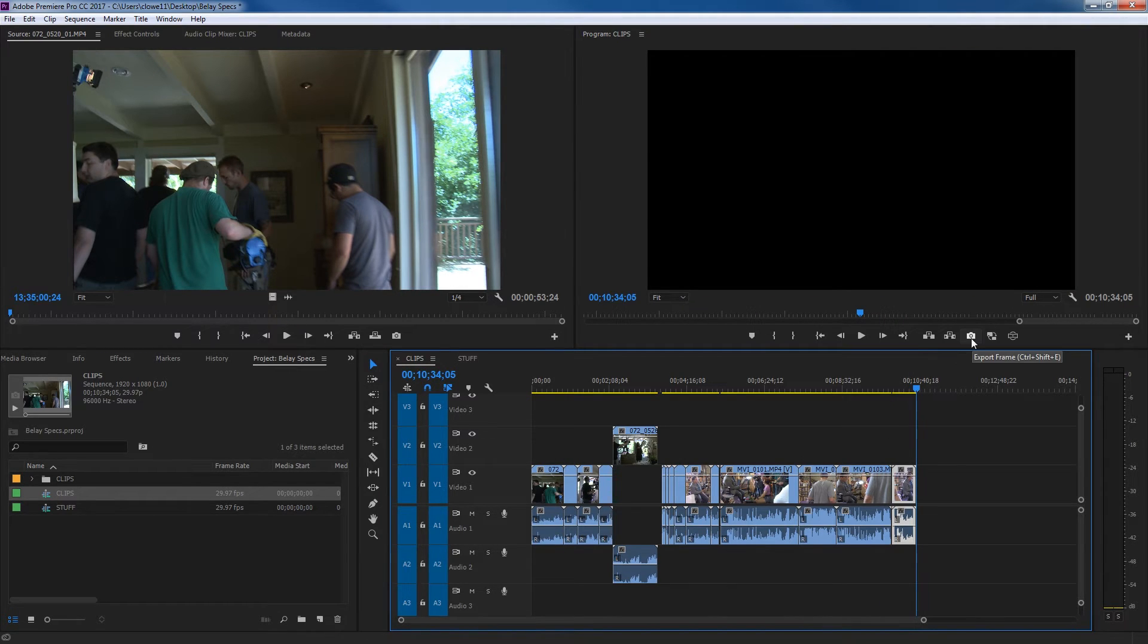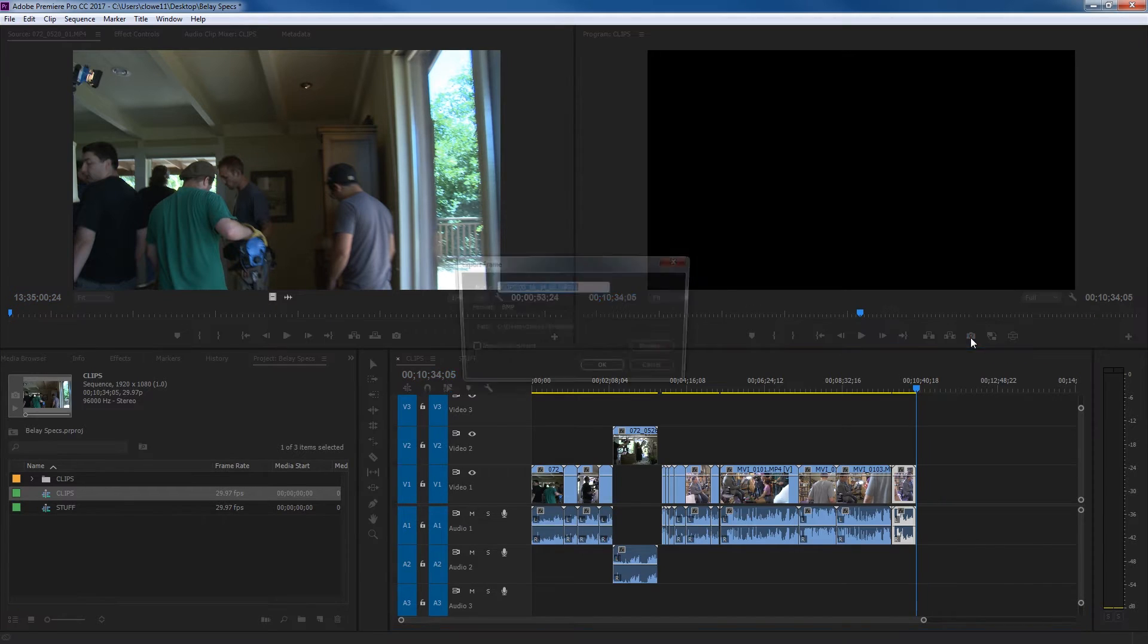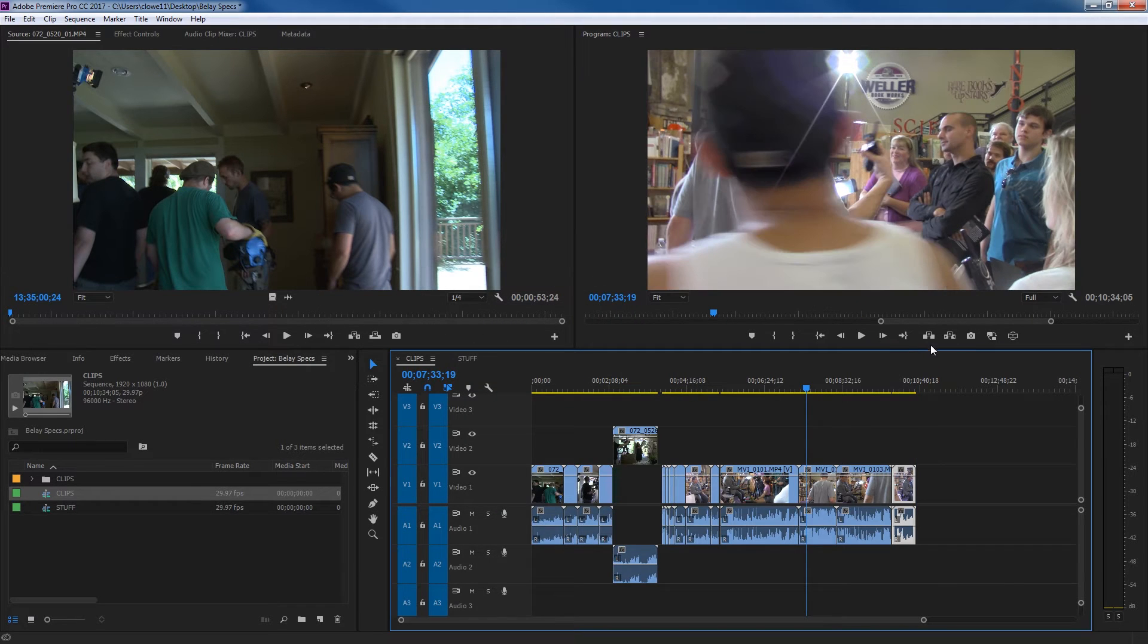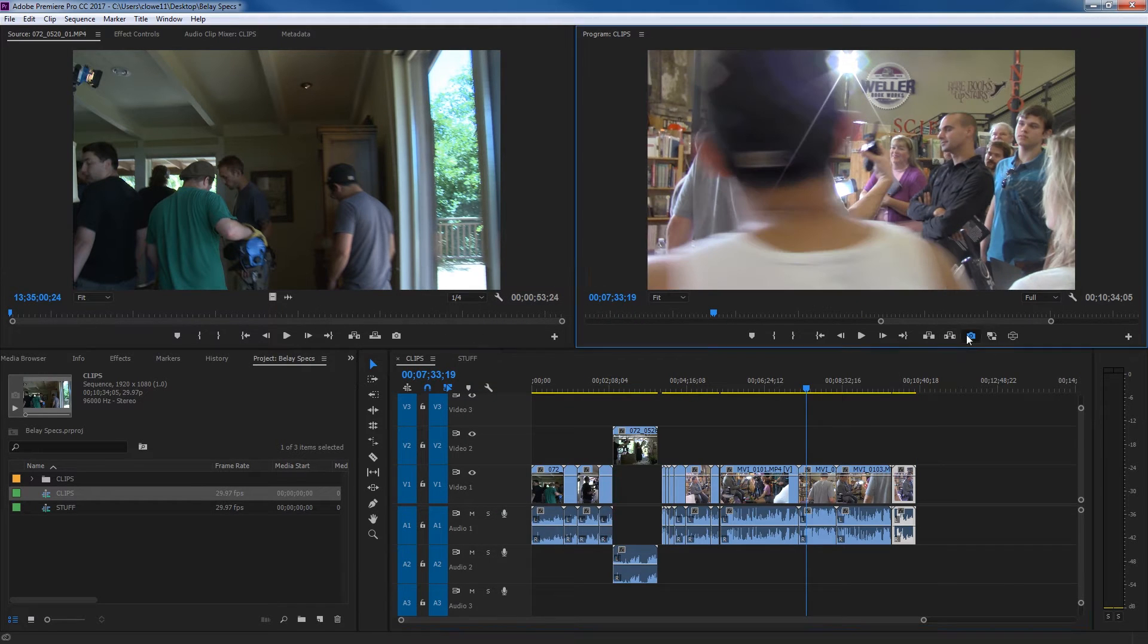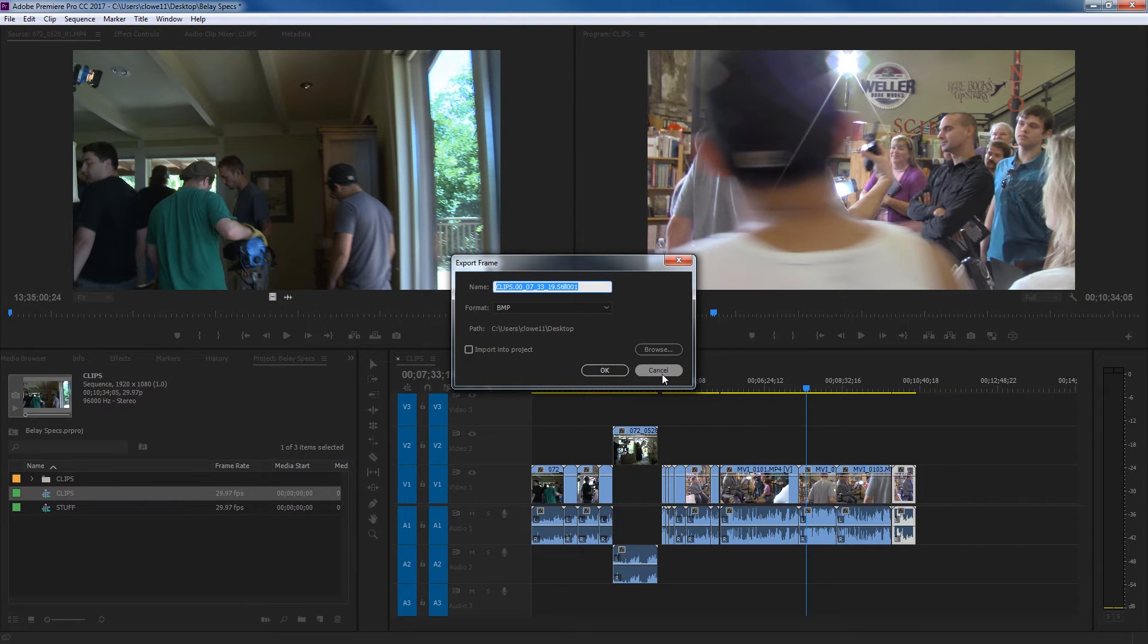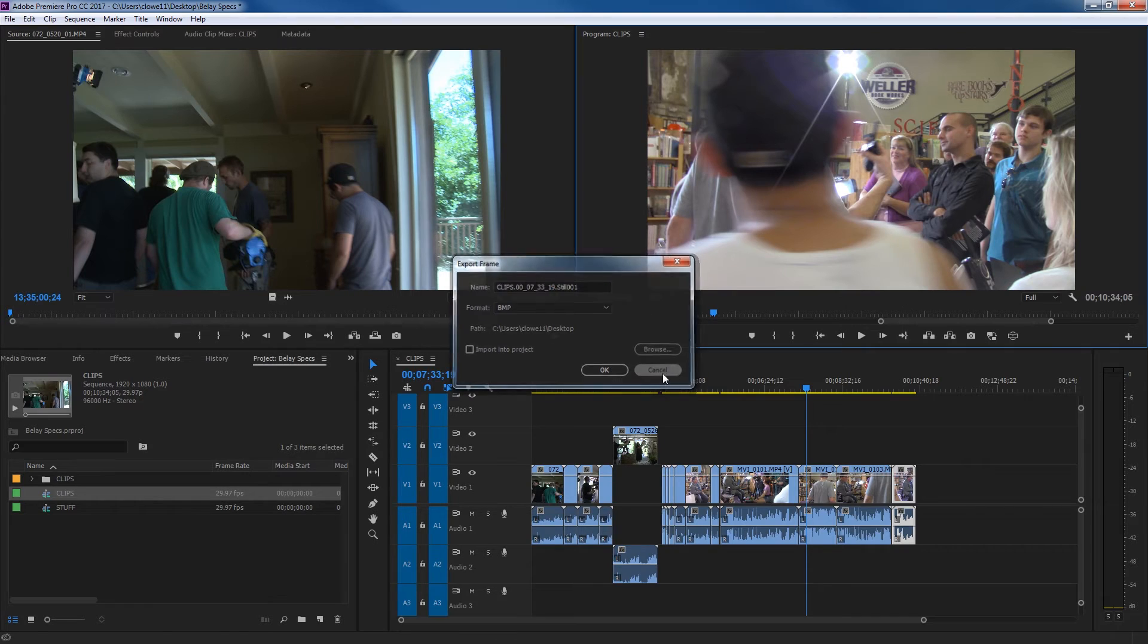Here you've got your export frame. If you click on that, you can save a JPEG or a bitmap of the frame that you're on and save it to your computer. Here you hit browse and select a location and save it to your computer as a still image.